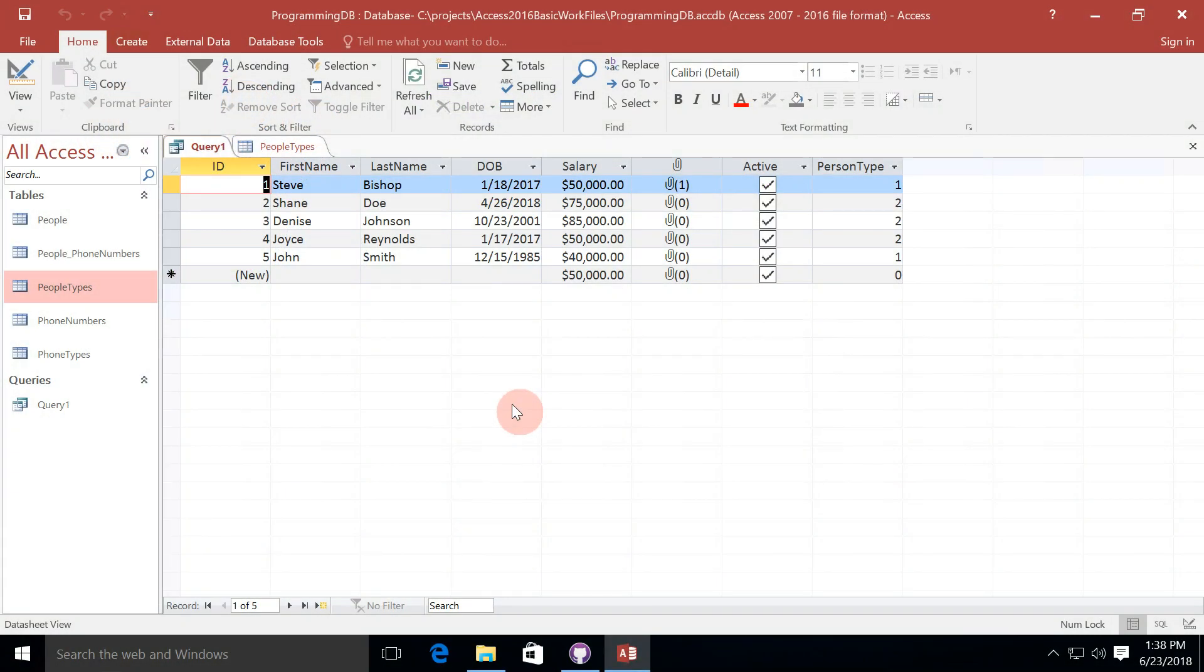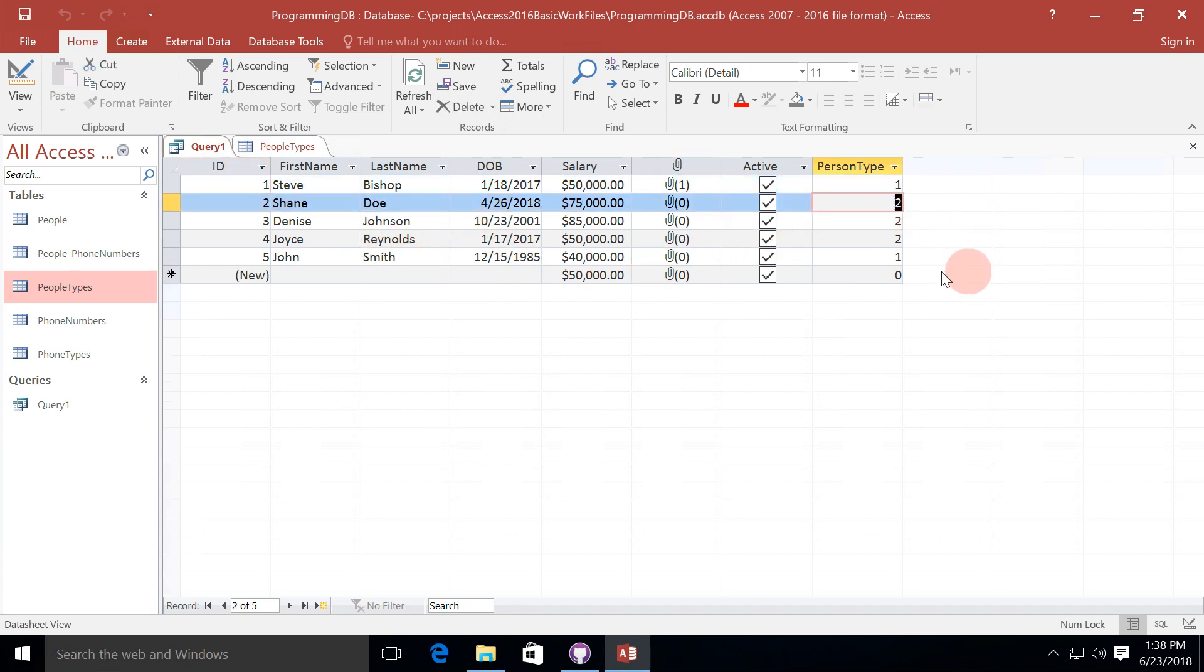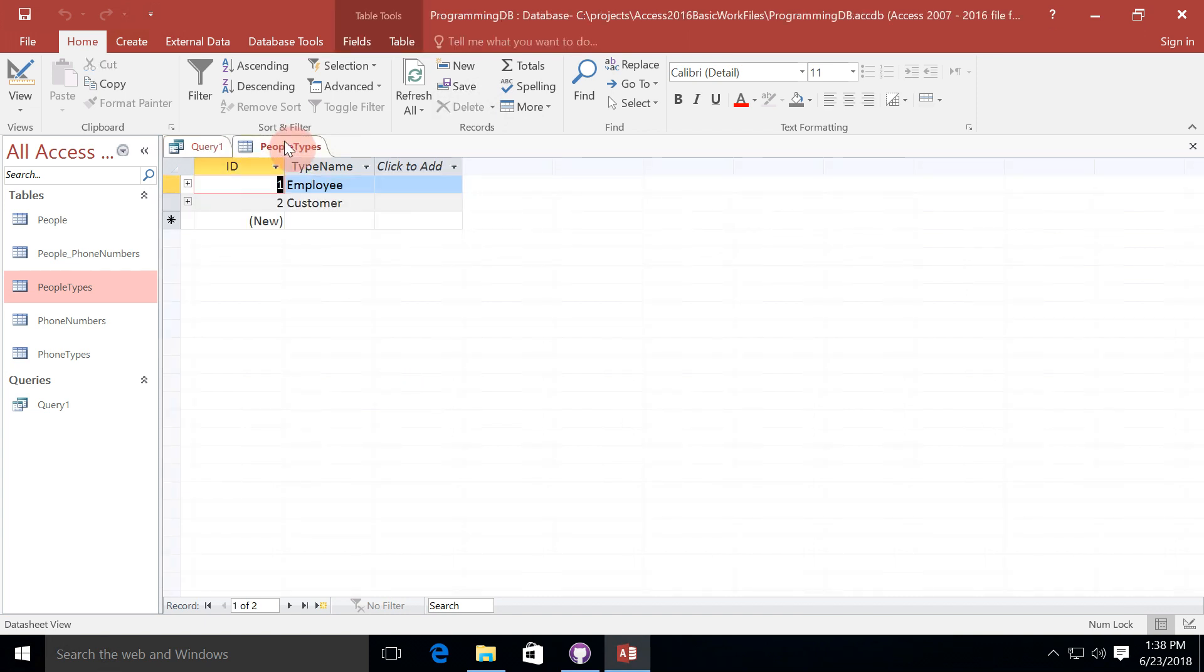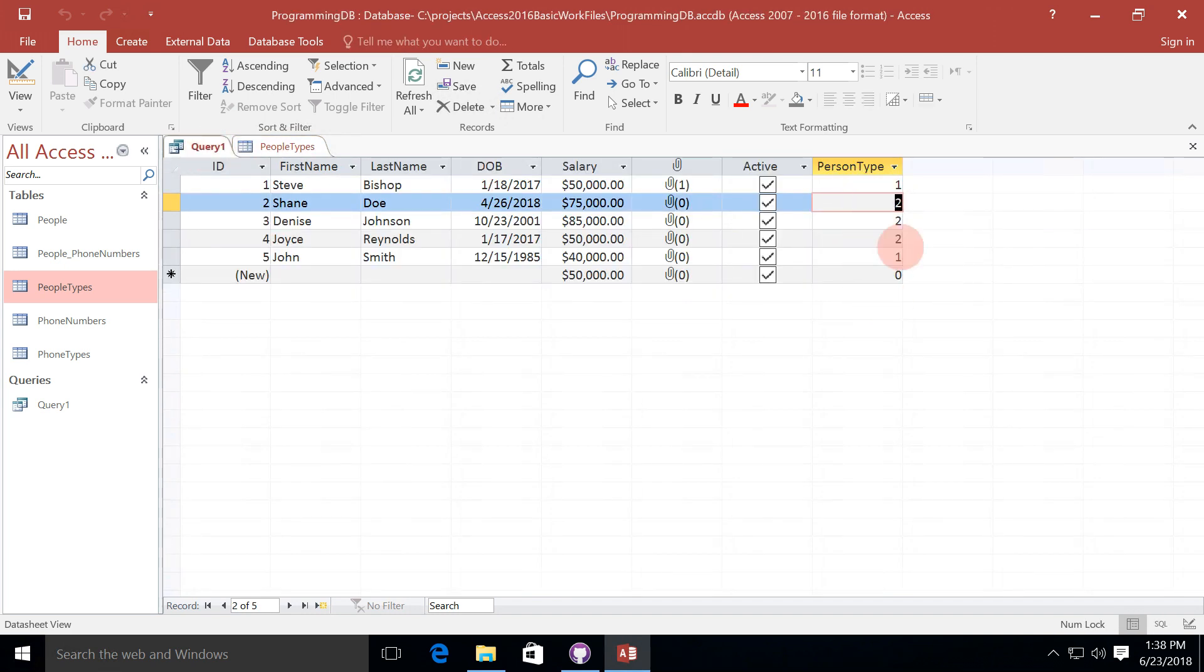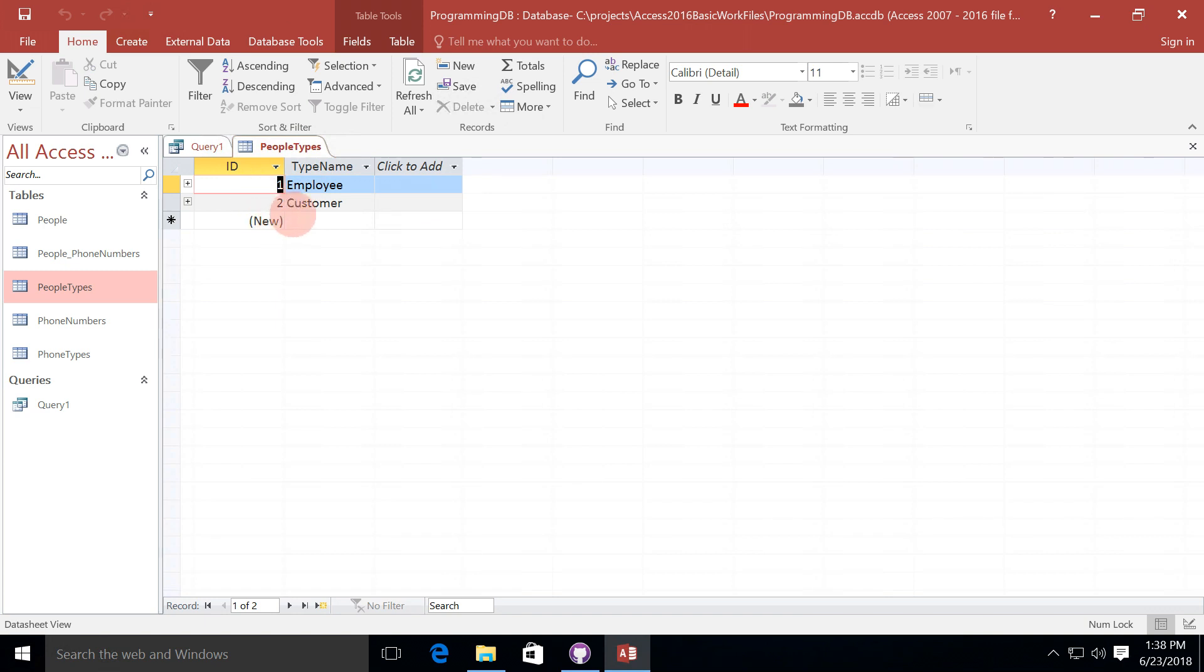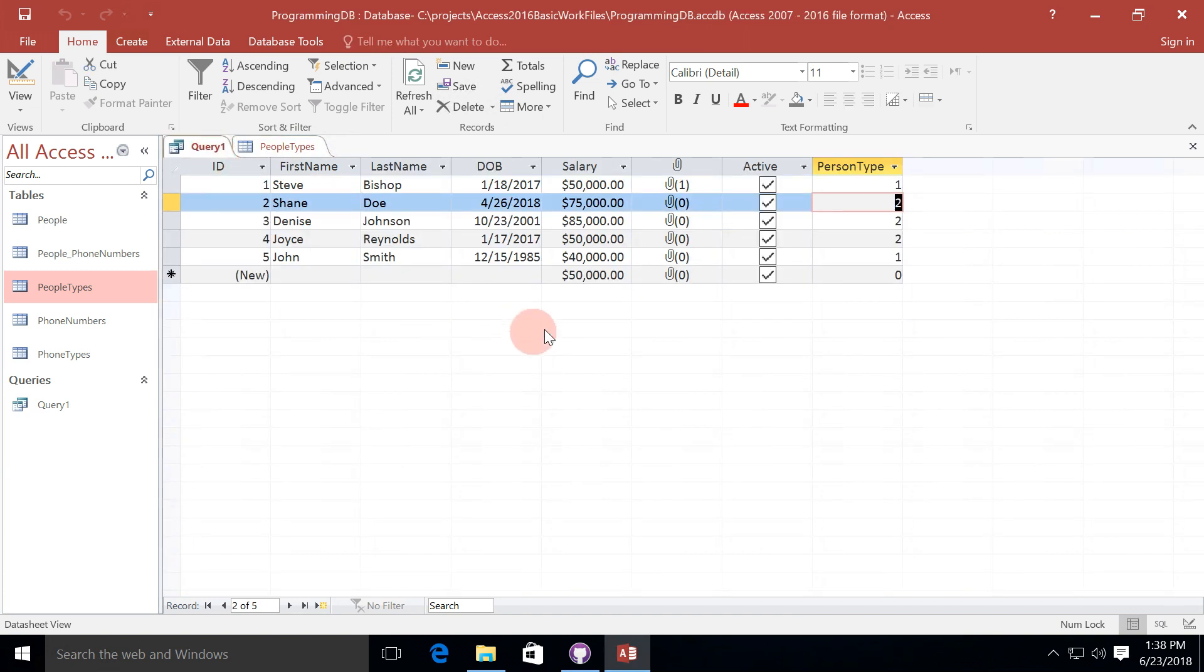So here we are in the select query from our last video. Let's say that on this query, I want to return those records where the person type is 2. So I only want to see Shane, Denise, and Joyce, and not me or John. Now there's a perfectly good reason why I might want to do this. If we look at the people types table, which is the primary table of where that foreign key for person type points to, we can see that people type of 2 is a customer. So it's pretty often that we would want to do a query just like that, where we would want to see those people in our people table who are a customer.